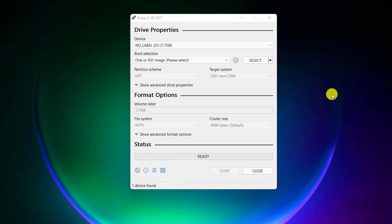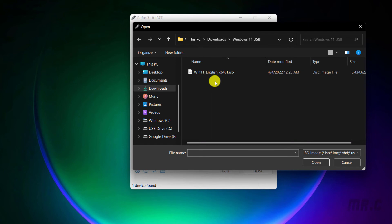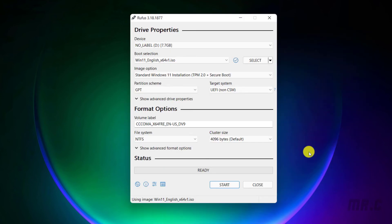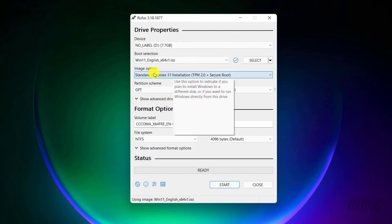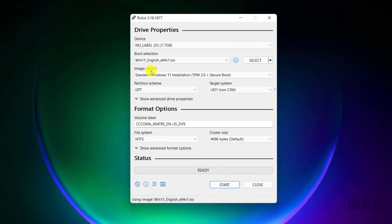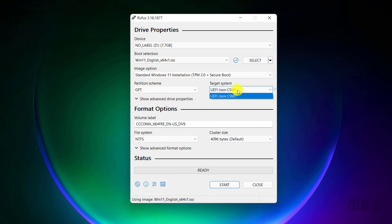The second thing I have to do is select the boot selection. I will select the ISO file of Windows 11. Then for the next option, I will leave the image option by default. For the partition scheme, I will select GPT, and the target system will be UEFI by default.